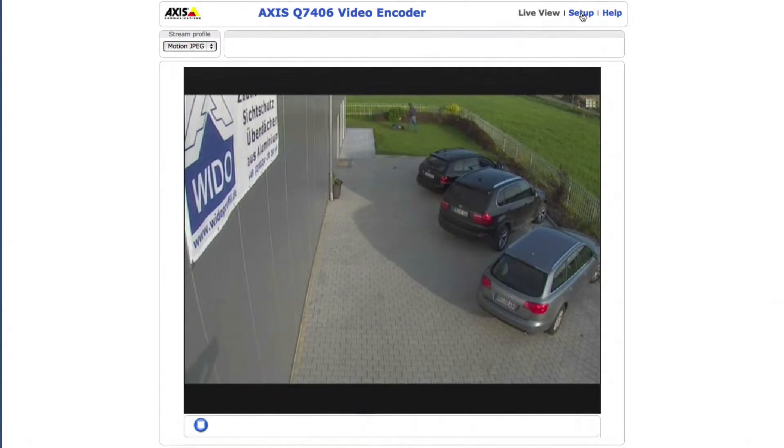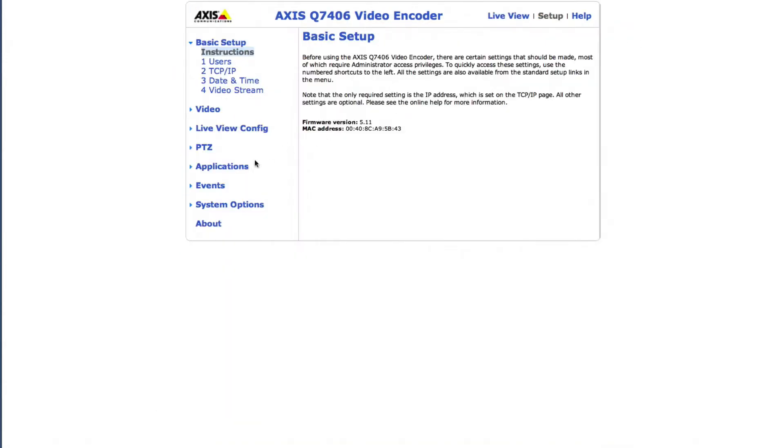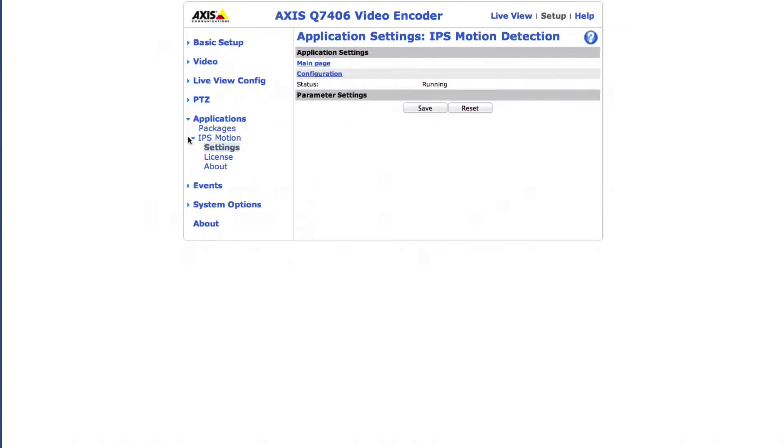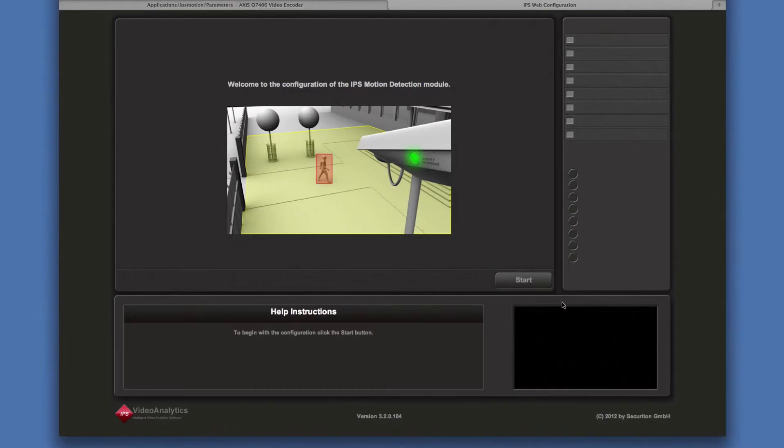Click on setup, select applications, and then the application, for example IPS motion. Click on configuration and click the start button.